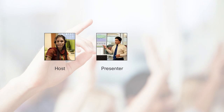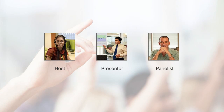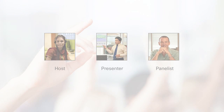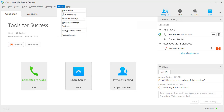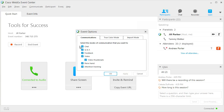Q&A sessions provide an opportunity for attendees to ask questions and receive answers from the event host, presenter, and panelists. This feature is turned on by default, but the host can manage it by selecting Options from the event menu and then enabling or disabling it.